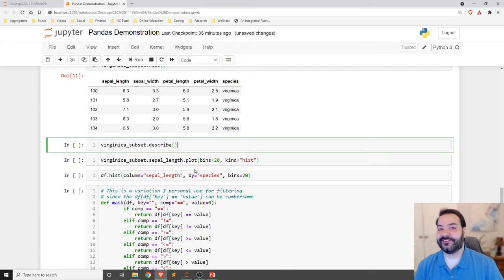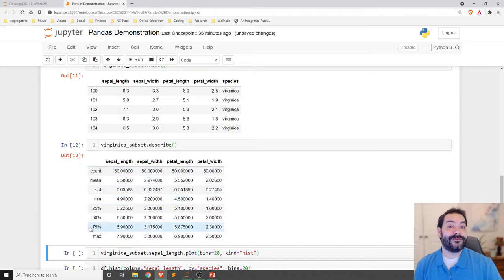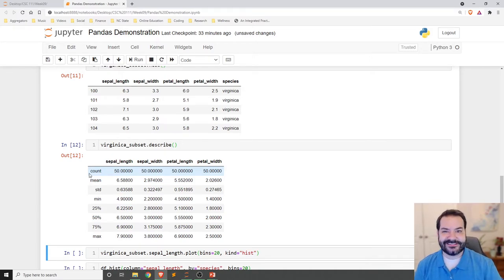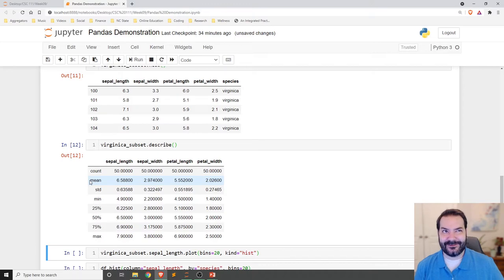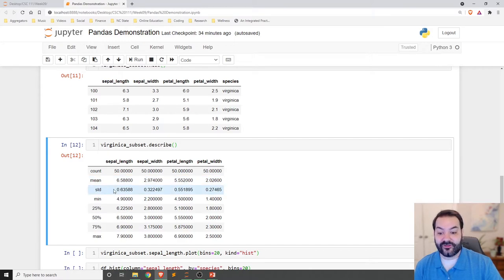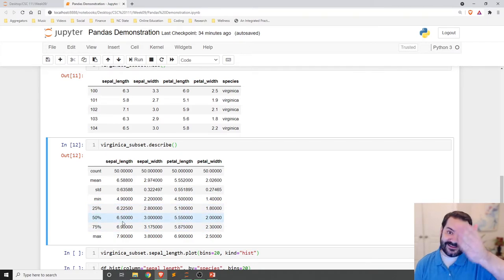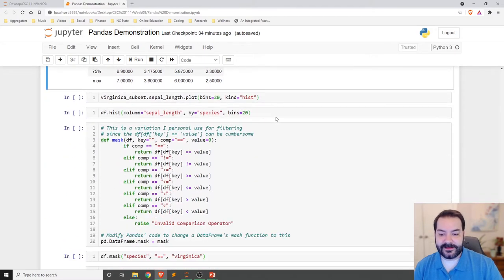We can do additional things with the pandas library as well. Beyond `df.mean()`, we can do `df.describe()` and it will compute all of the basic statistics very quickly — count, mean, min, max, standard deviation, and quartile breakpoints. So for all of the virginica flowers, we have the mean sepal length, sepal width, petal length, and petal width, as well as their mins, maxes, and standard deviations.